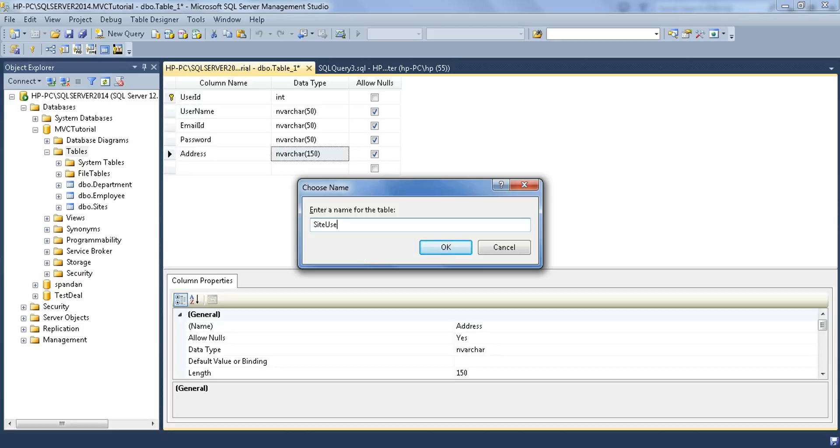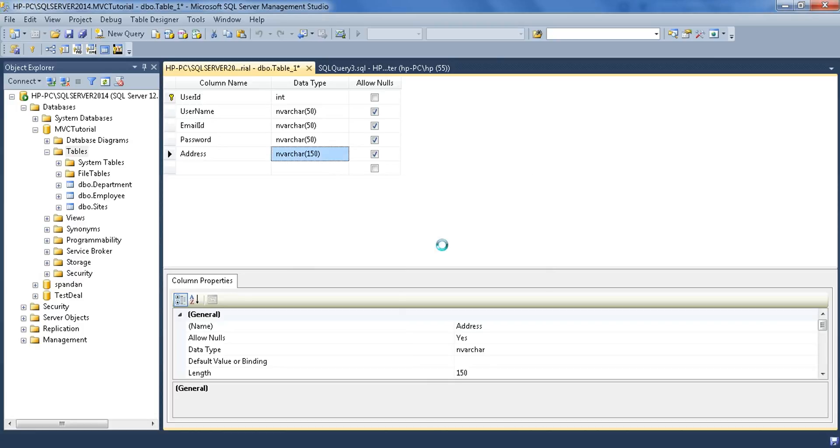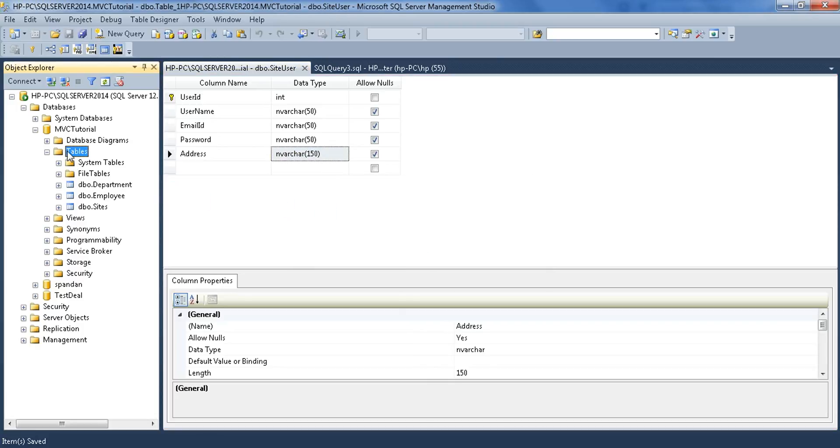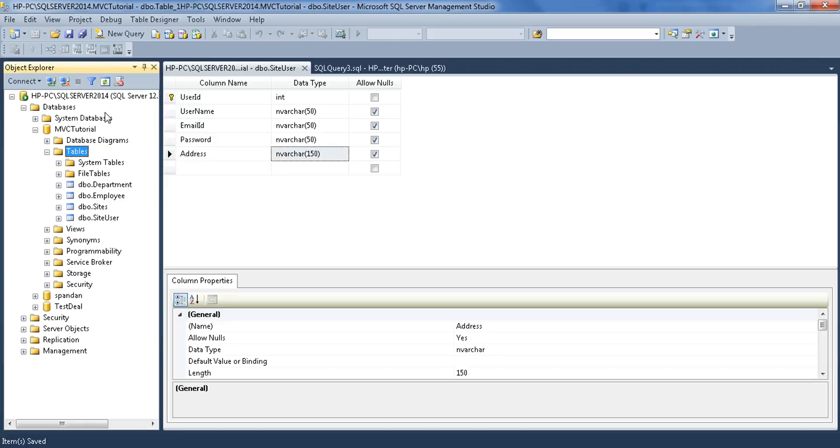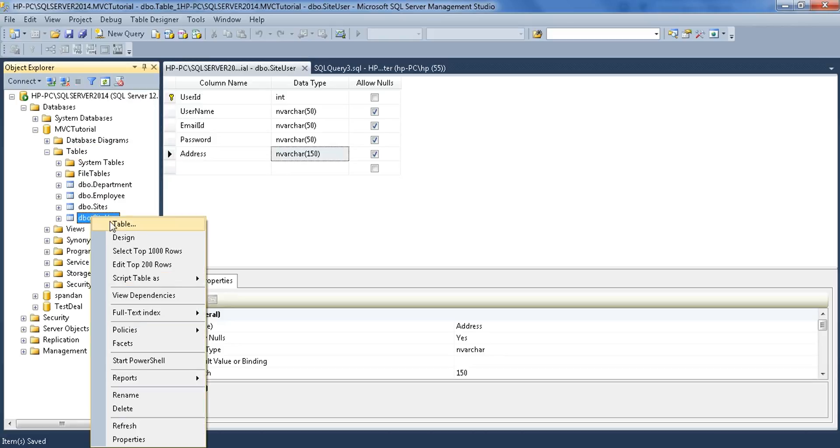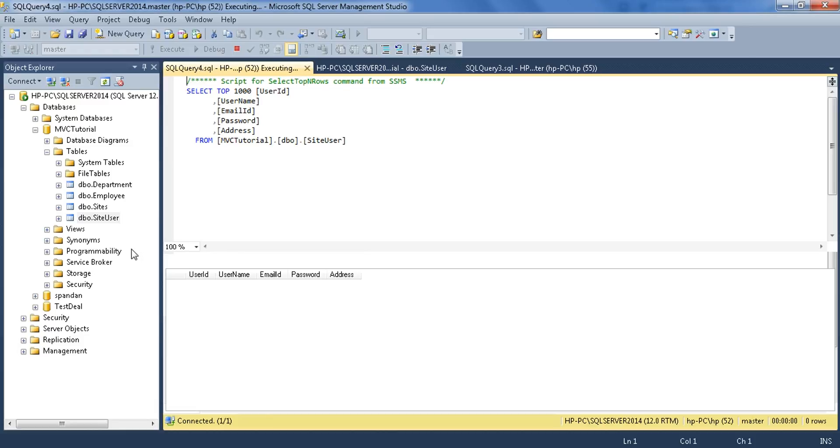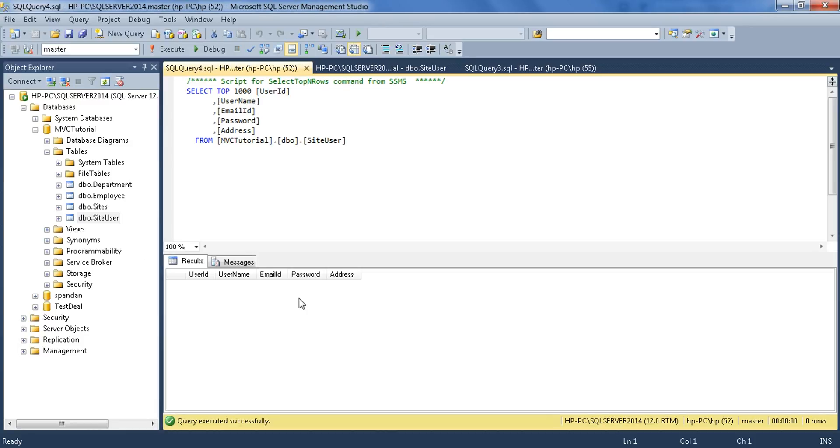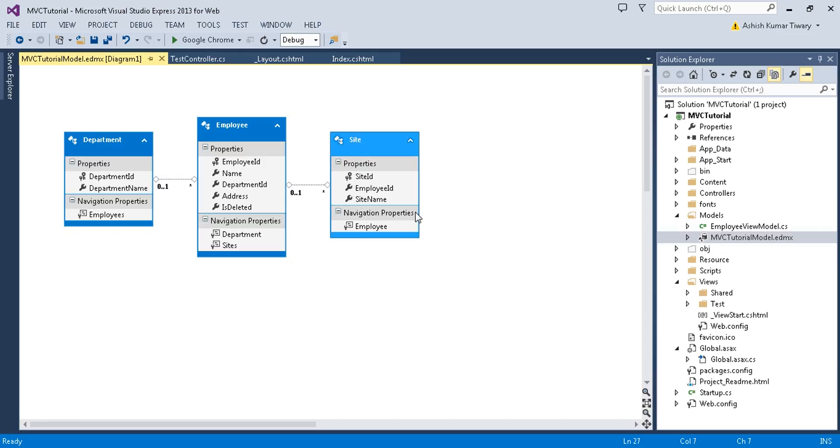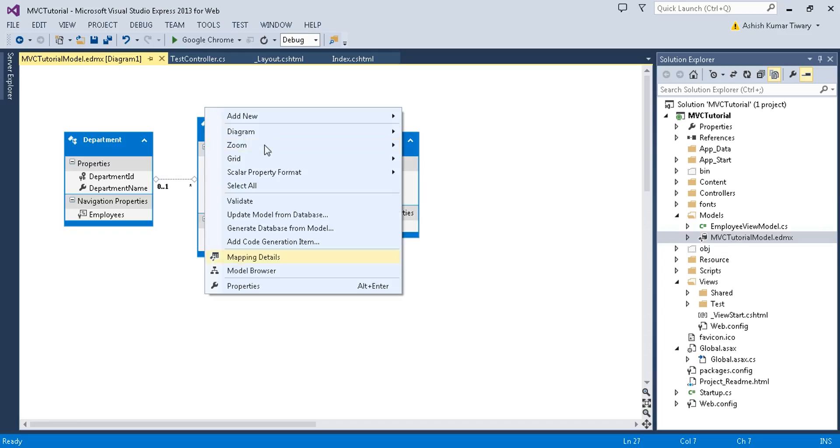Now save this table. Name it SiteUser. Just run it. If you refresh this, you can find SiteUser is already added. Expand it and your table is ready. Now let's add it into your entity. Right-click on this.